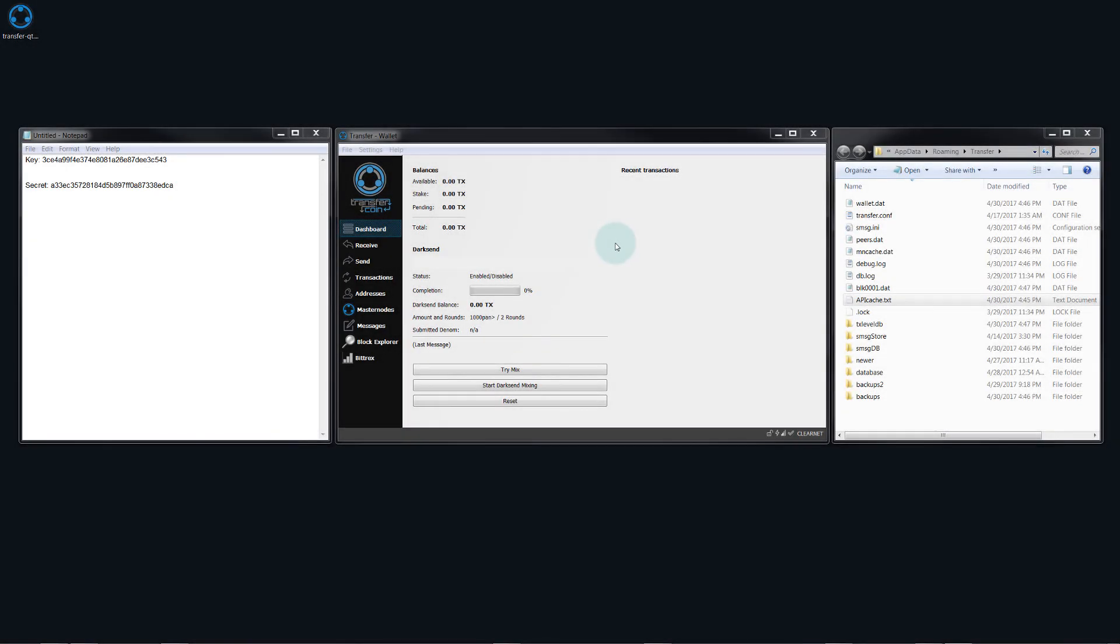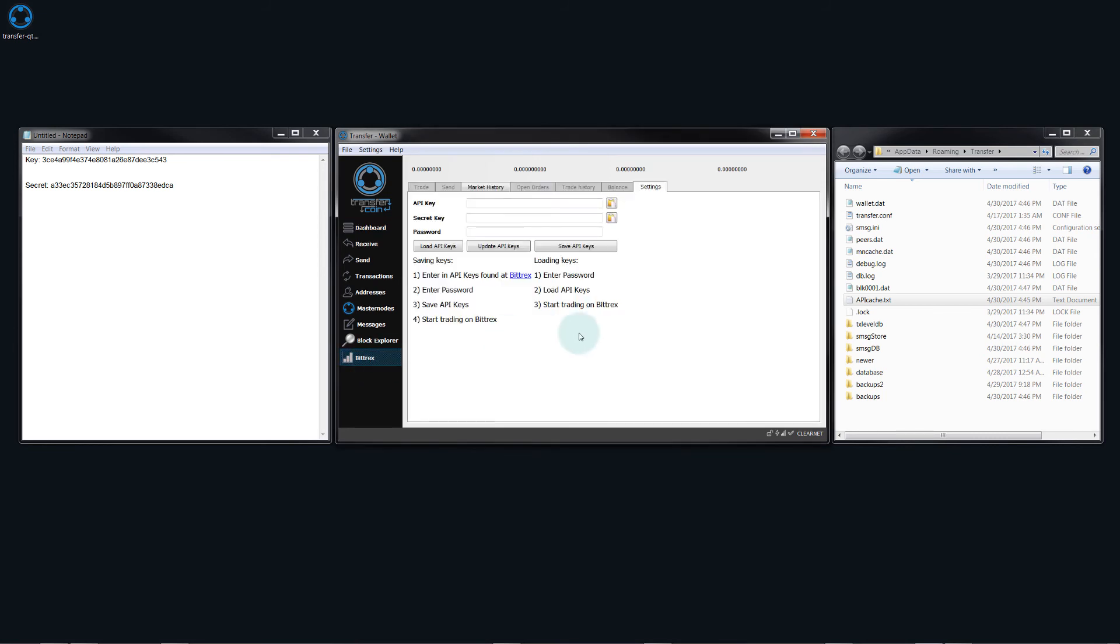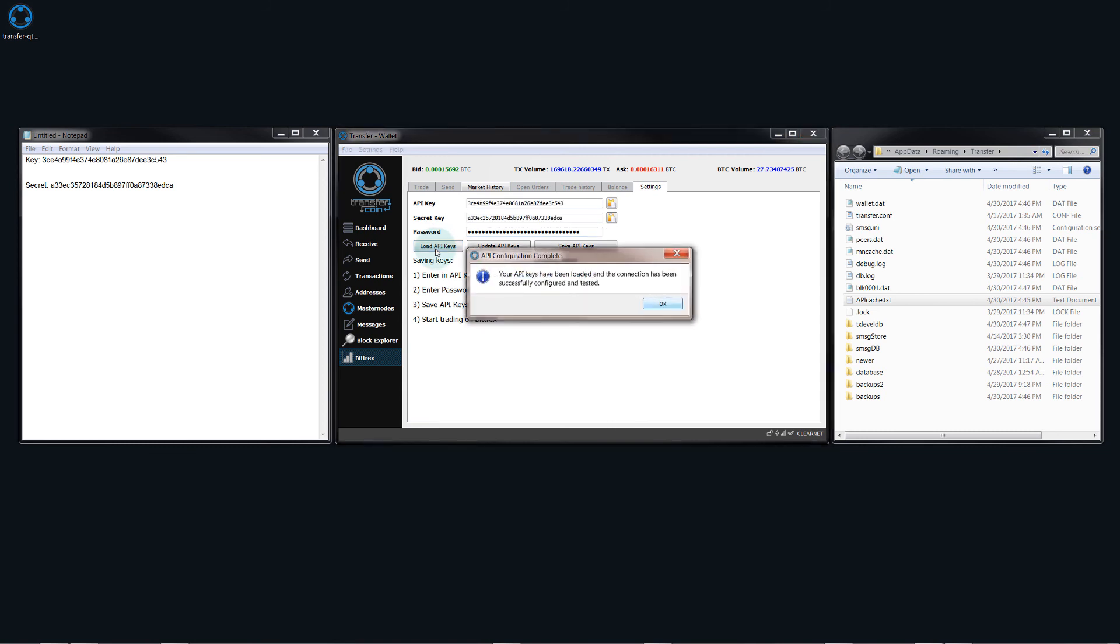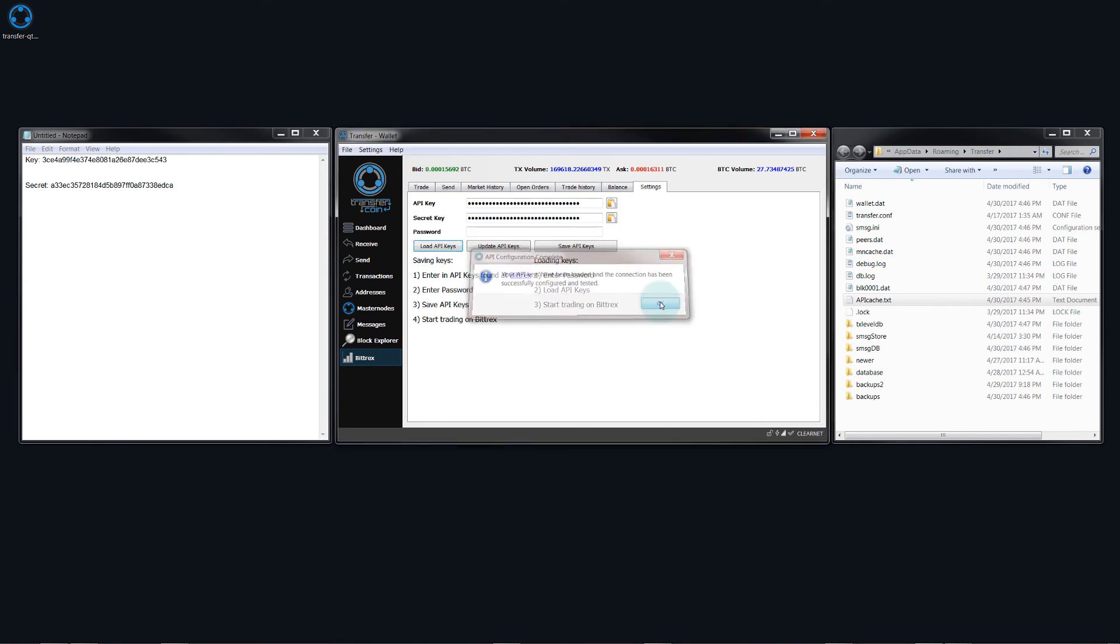So I have closed and reopened the wallet. Now, if we come down to the Bittrex tab, you can see it's actually still connecting. So all we need to do here is paste in our Bittrex account password and then just click on load API keys. So now you can see that it has successfully created a connection and everything is good to go.